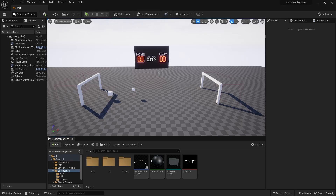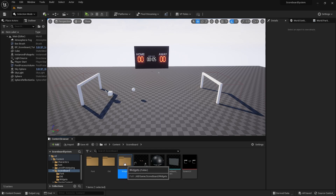Hello everyone, welcome to the next part of the Scoreboard System Blueprint tutorial. If you haven't watched the first part of this tutorial series, I would suggest you go watch that. For this part of the tutorial, I'm going to go over how you can set up the user interface. So without further ado, let's head into the widgets folder that I have created.